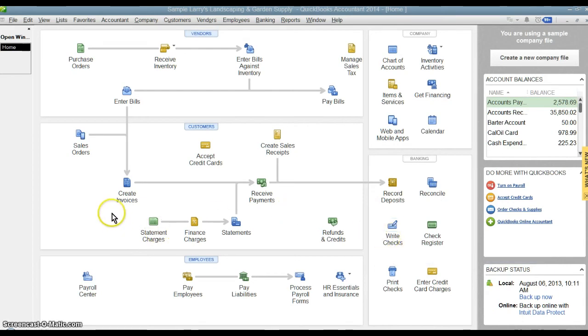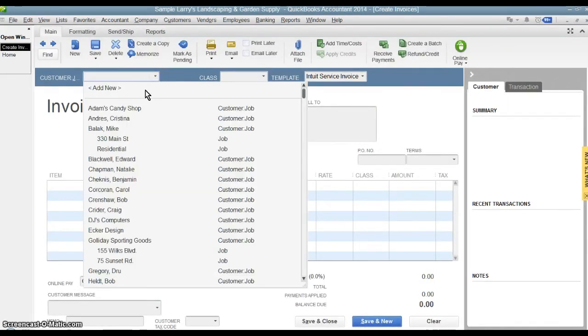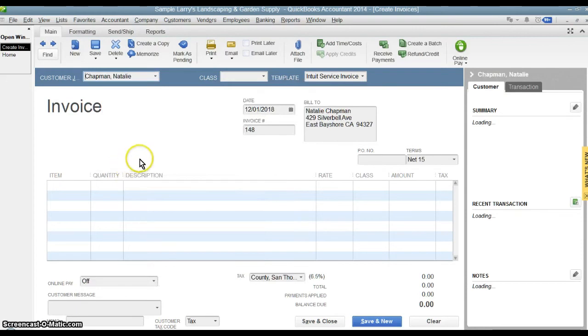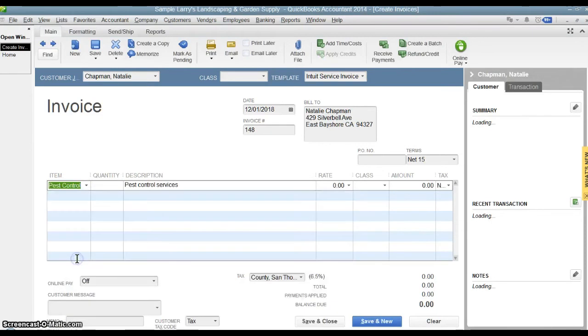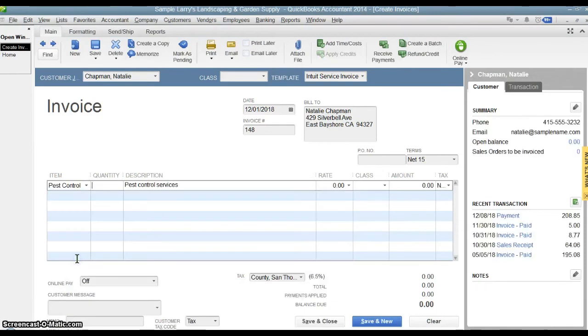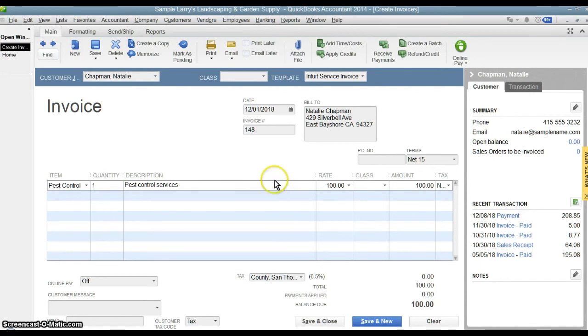So what we're going to do today is we're going to create an invoice that would reoccur on a regular basis. We'll choose a customer here and we'll choose a service that would occur on a regular basis. So we'll say pest control and then charge their customer, Natalie Chapman, $100 a month. So the idea is here that this invoice needs to be created every month because this is something we bill client every month, the same amount.